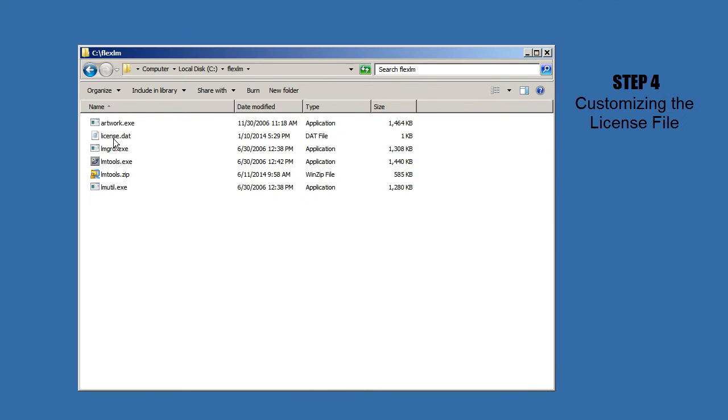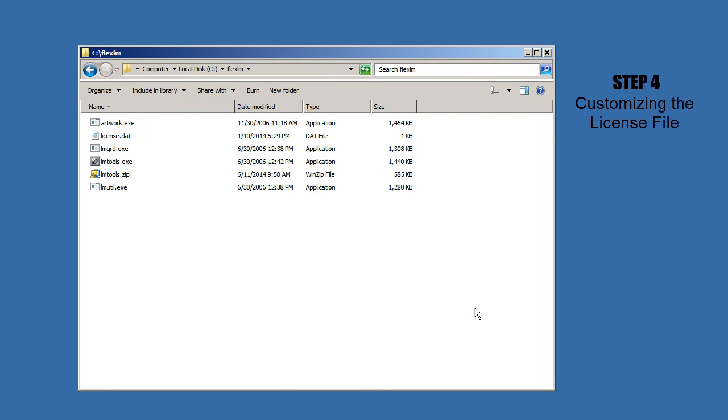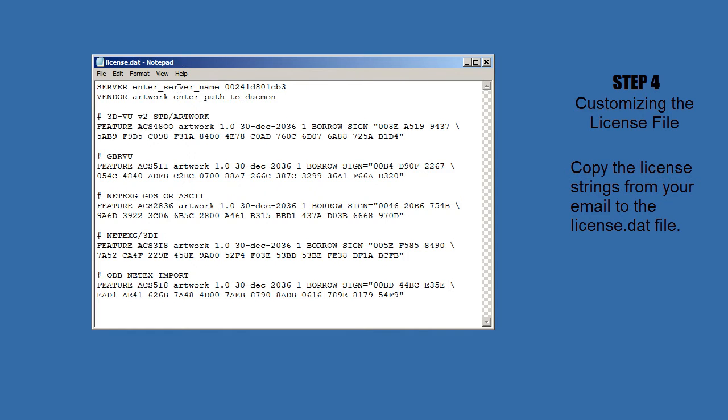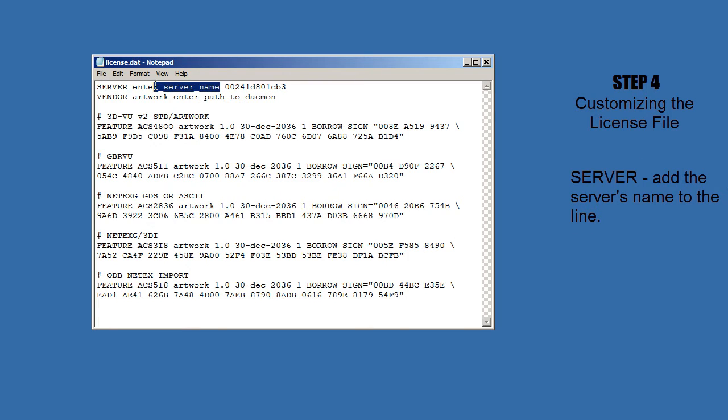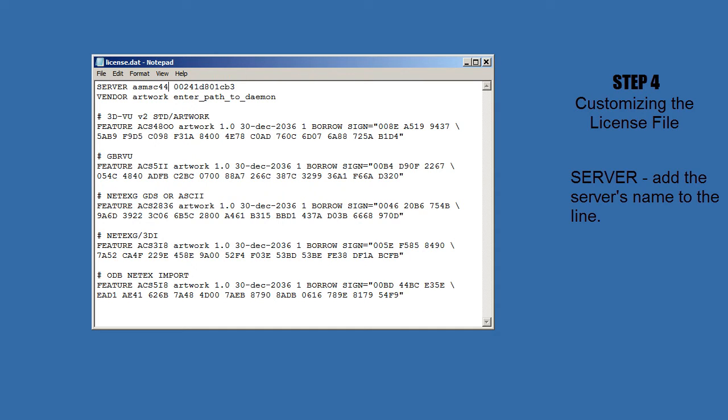The first thing we have to do is to customize this license.dat file for our particular installation. So you can see that I've copied the license codes as received from Artwork. And now I've got to make a few changes. The first change is to put the actual name of the license server there. In this particular box, it's ASMSC44.